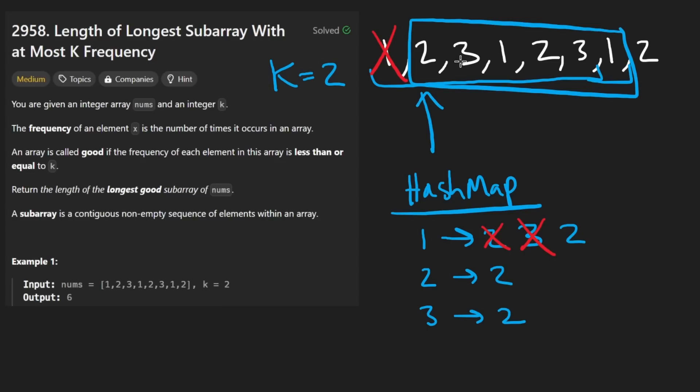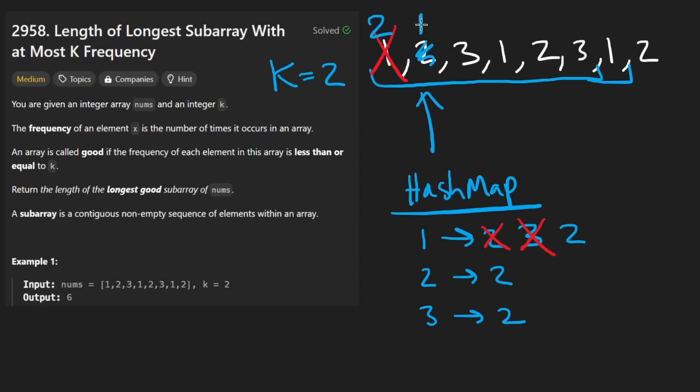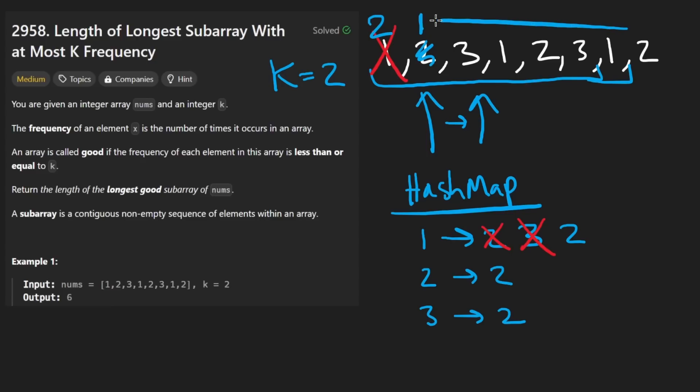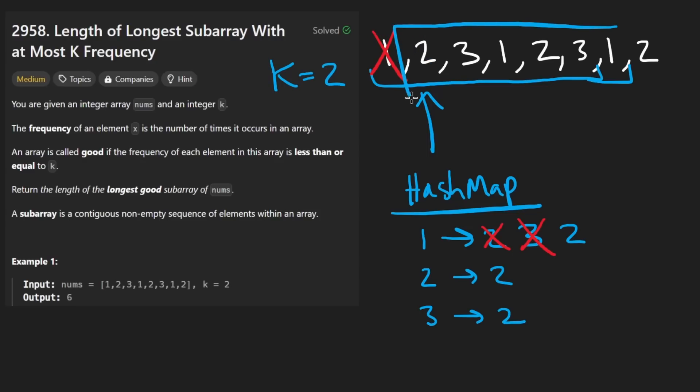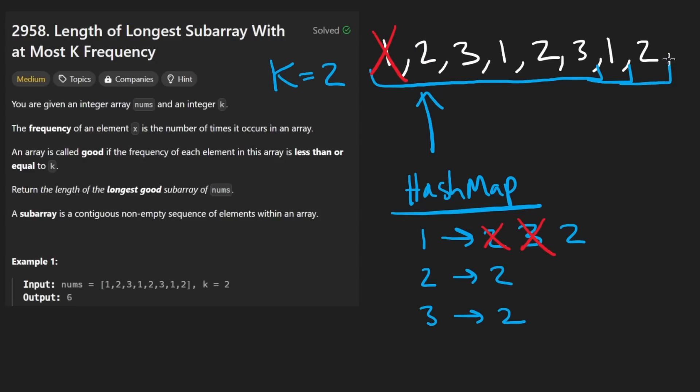It could have been possible, though, that instead of there being a one over here, maybe there was a two and maybe the one was actually over here. In that case, we would have had to shift our pointer twice. Therefore, when you try to make the window valid again, you will need a loop, a while loop or a for loop rather than an if statement. So very similar to yesterday's problem. I hope you're kind of noticing the pattern. This is why fundamental algorithms like sliding window are really, really important.